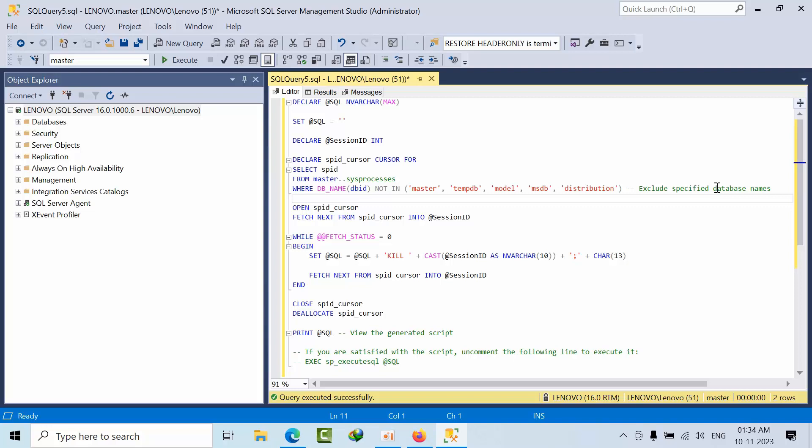For that, we can develop this in many ways. For now, I will show you using cursors. What the cursor is doing is we are fetching the spid from sys.sys process.